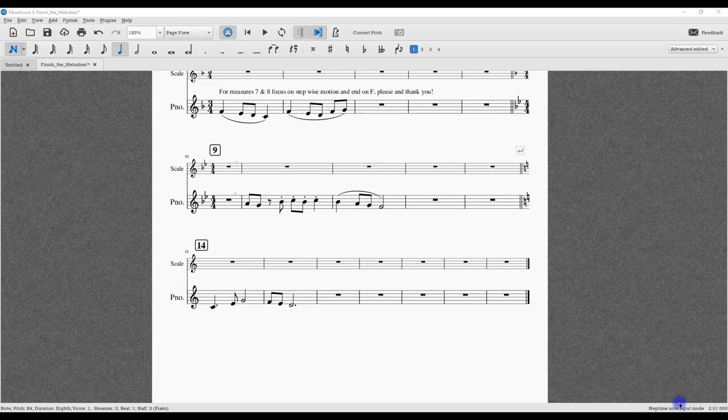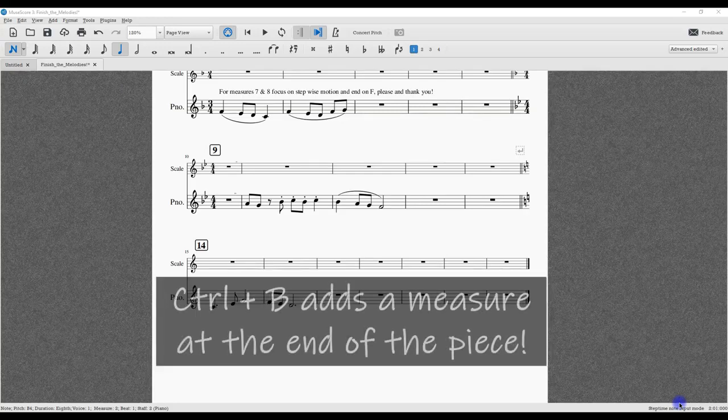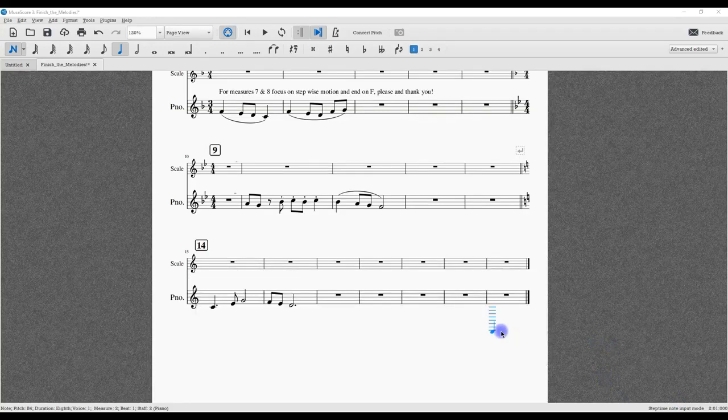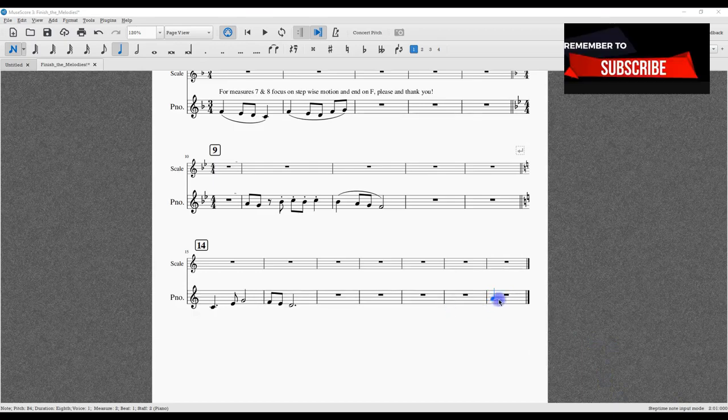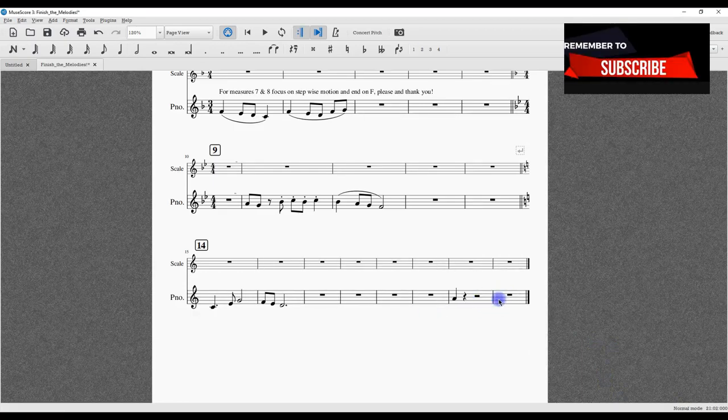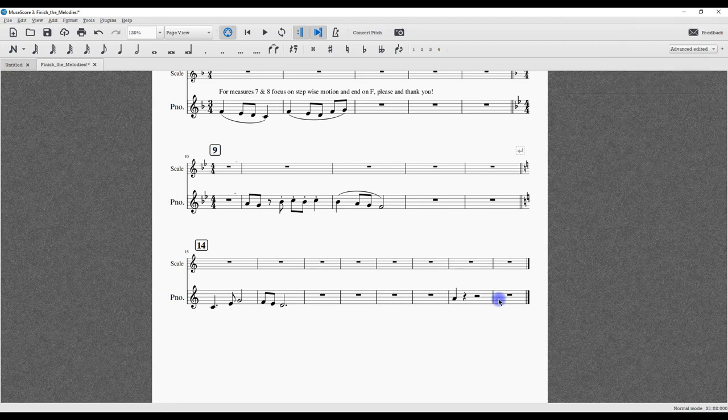You might know that Control+B will add a measure at the end. Just in case you don't, if you go ahead and highlight this measure and press Control+B, you have another measure.